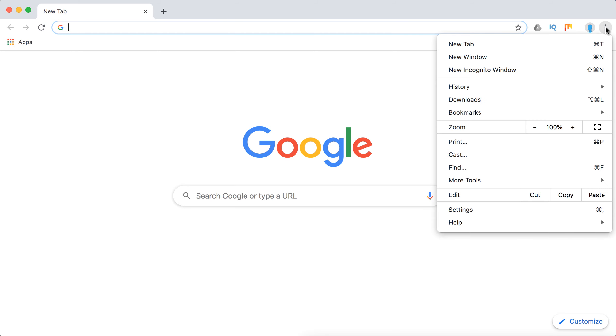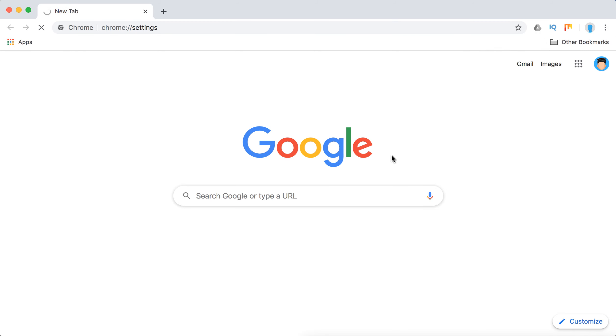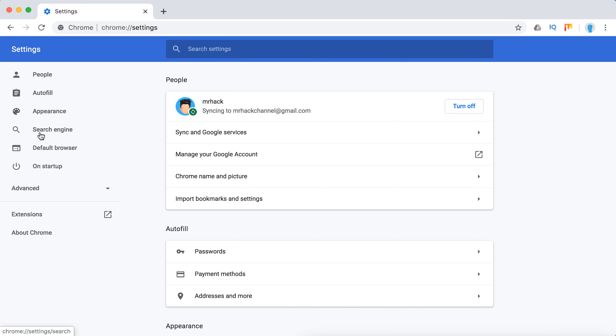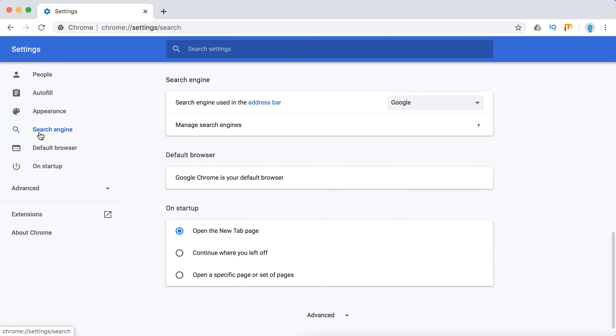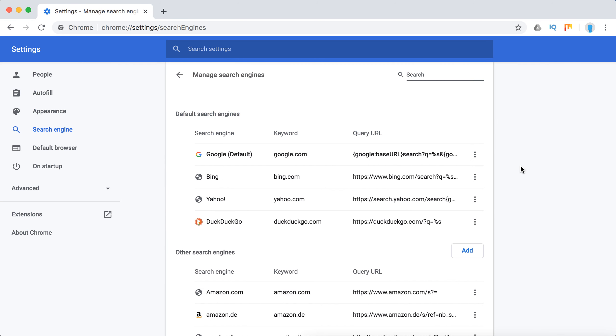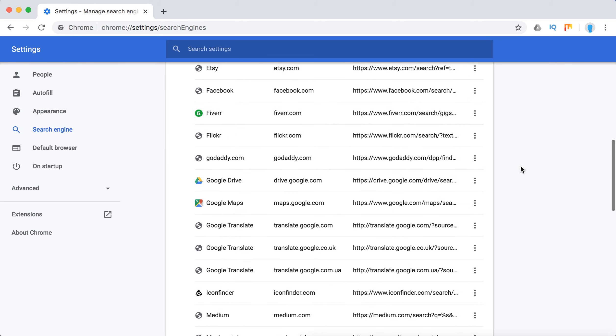So then just go to three dots, settings, search engine, and then manage search engines.